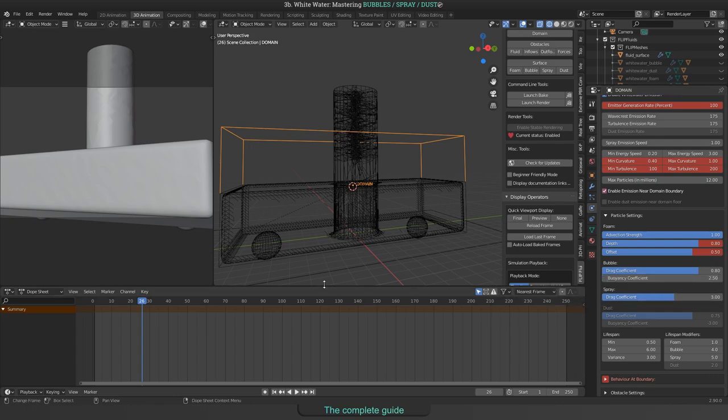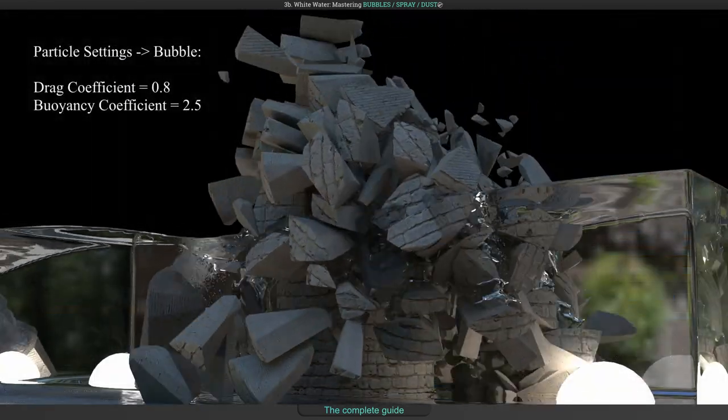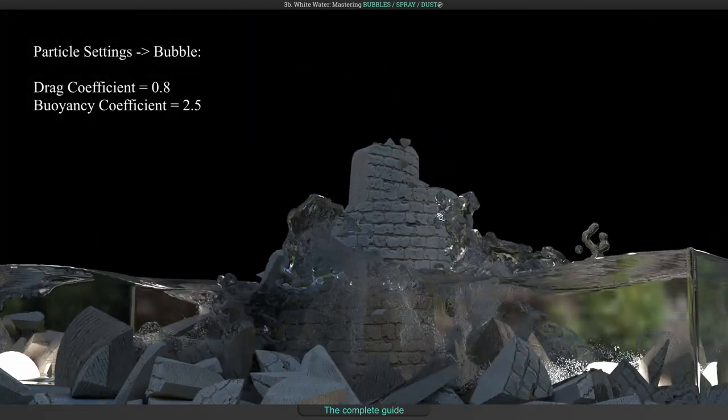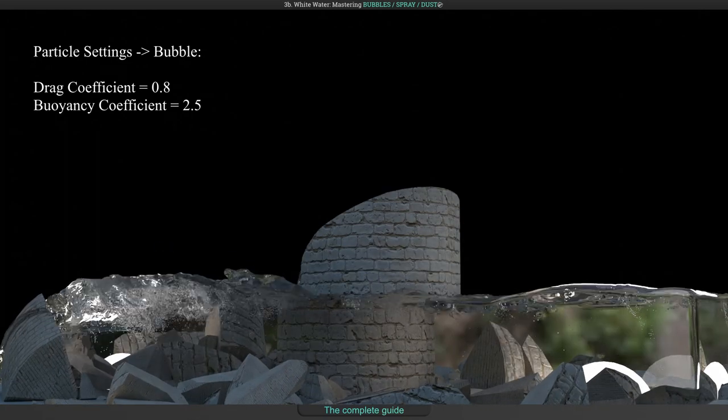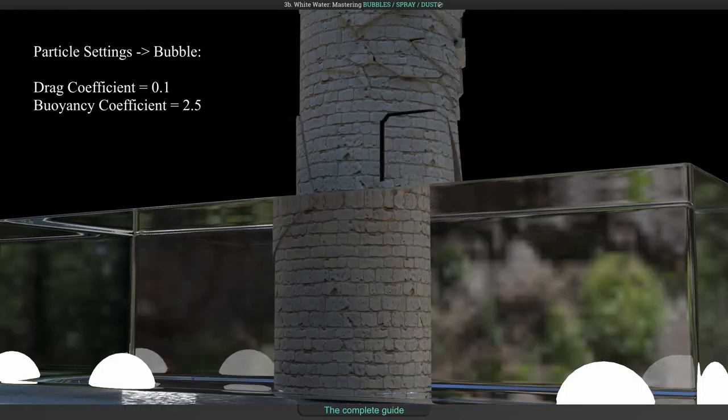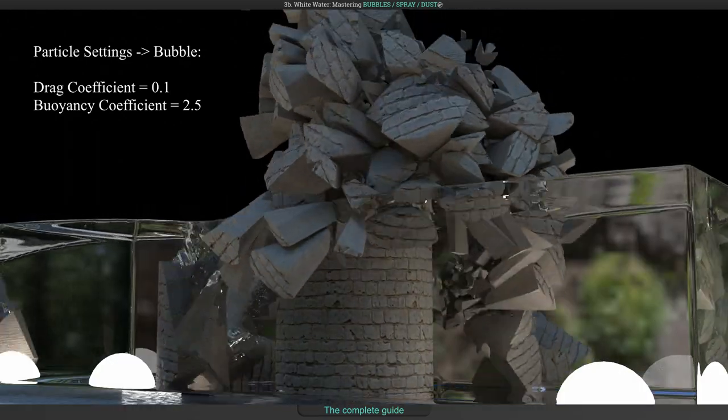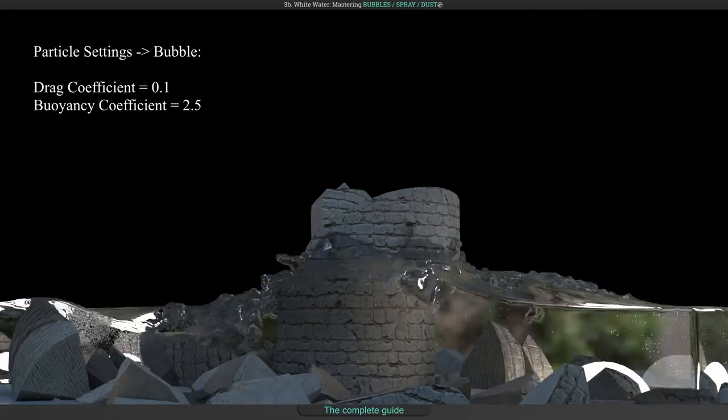Here are some comparisons. This is the original animation with default settings. And here I have decreased the drag coefficient down to 0.1.